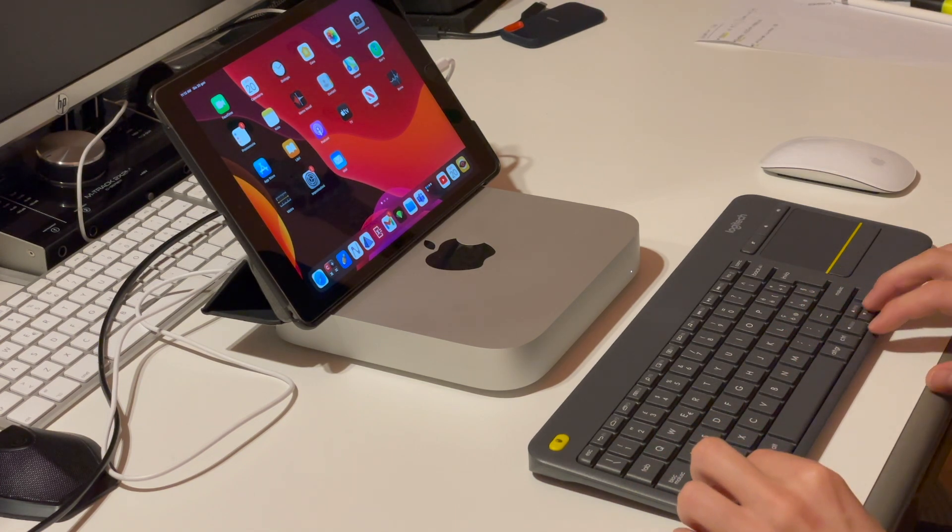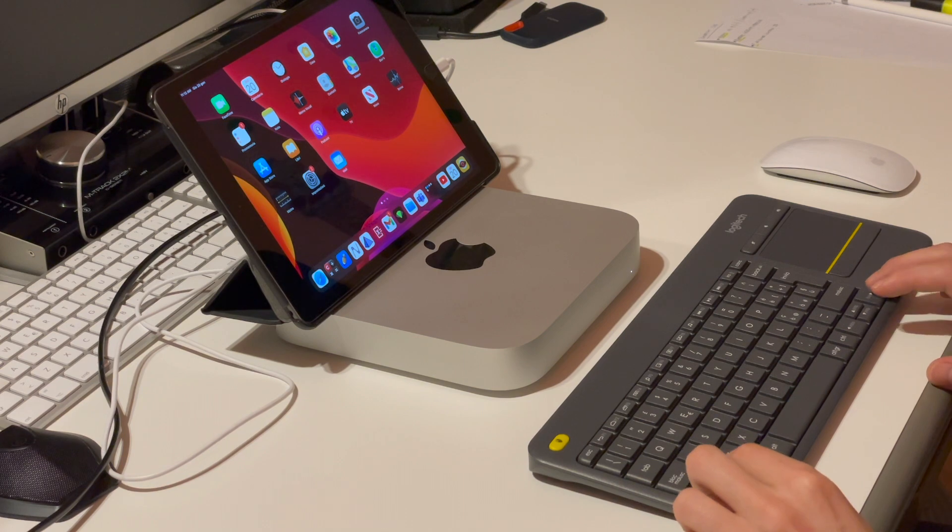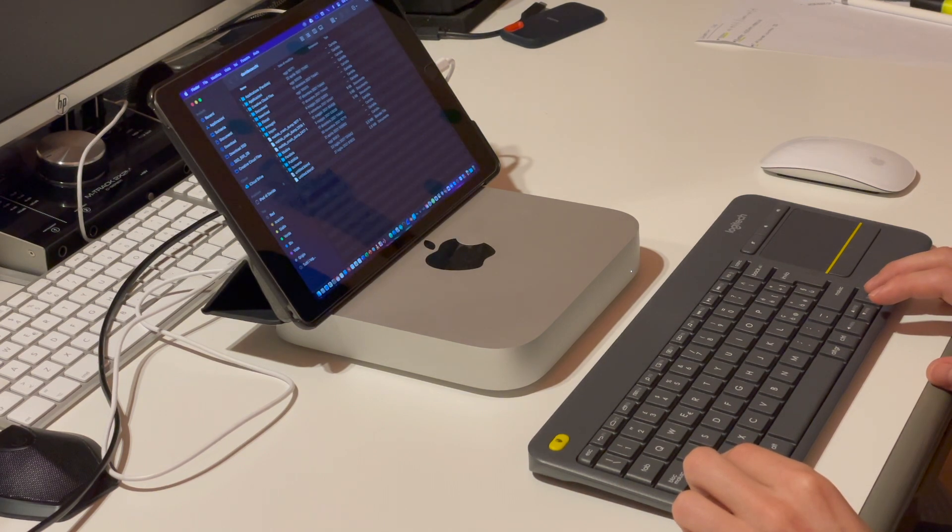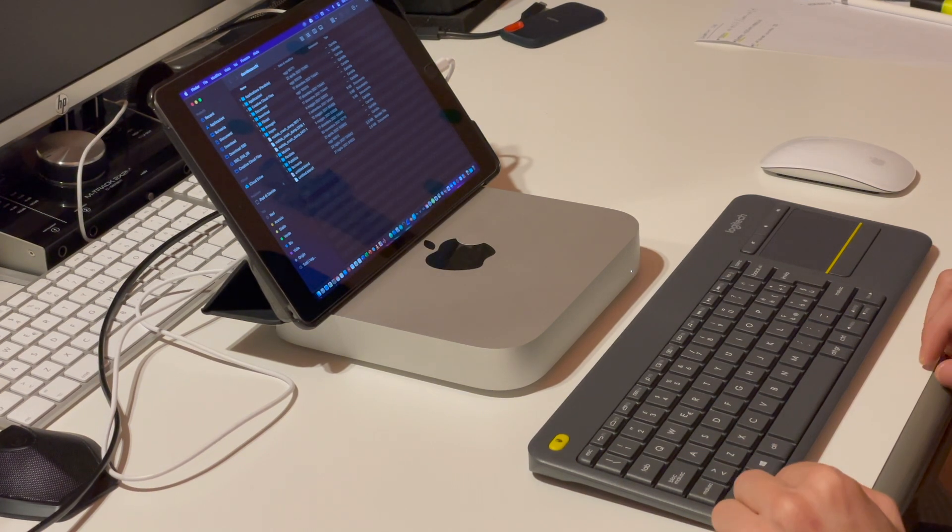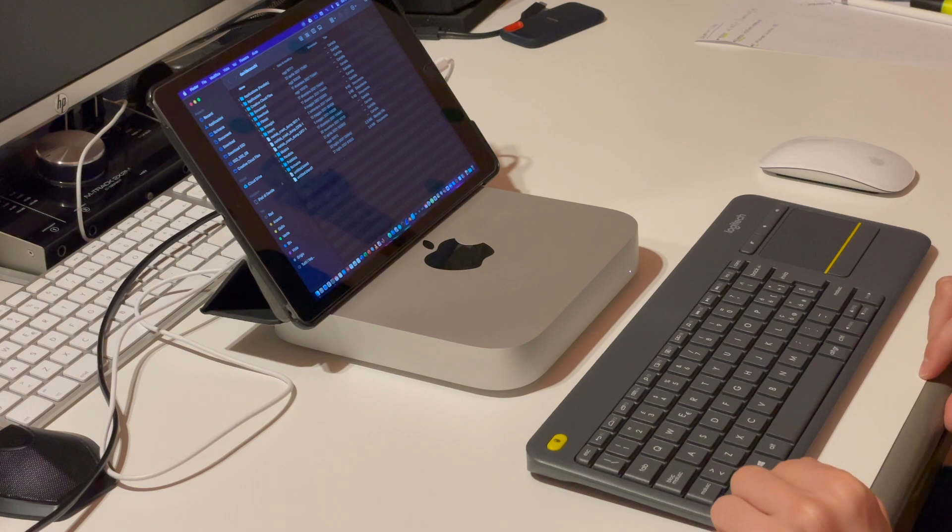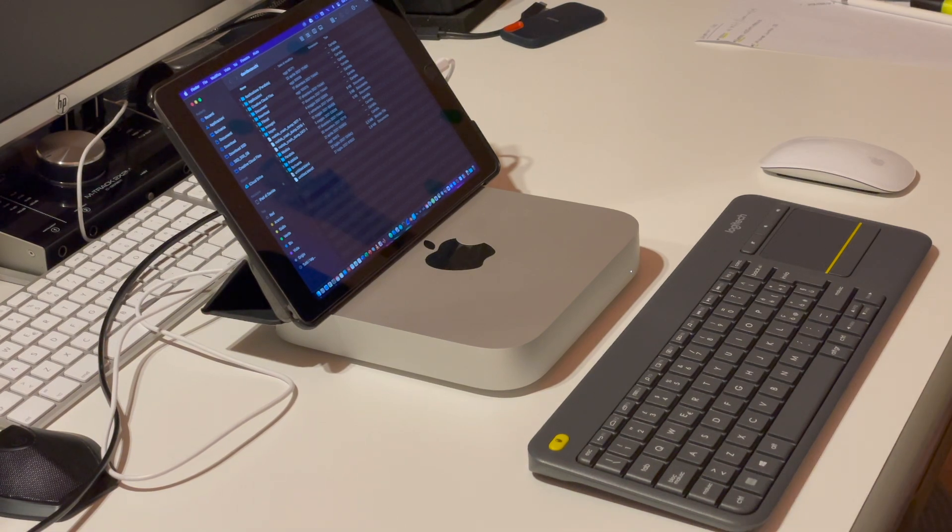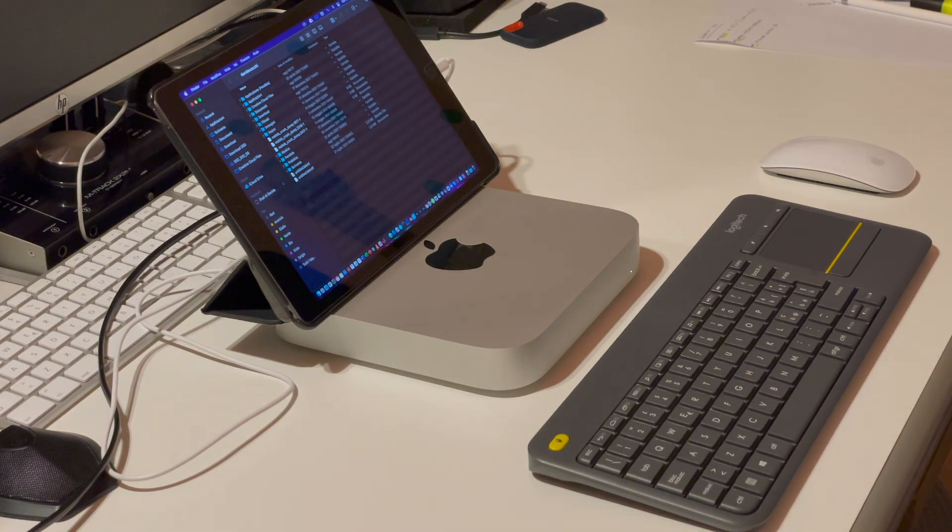Now using a simple custom shortcut from your keyboard that we are going to set up in the setup part of the video, you can easily use your iPad as the first monitor of your Mac.